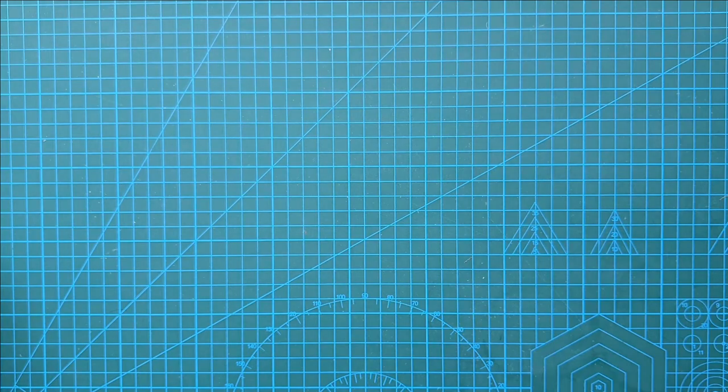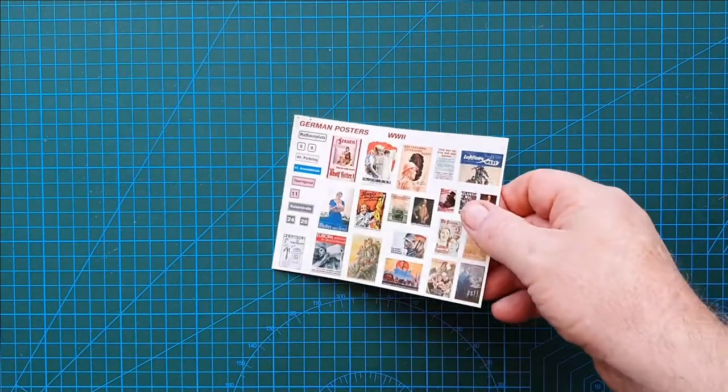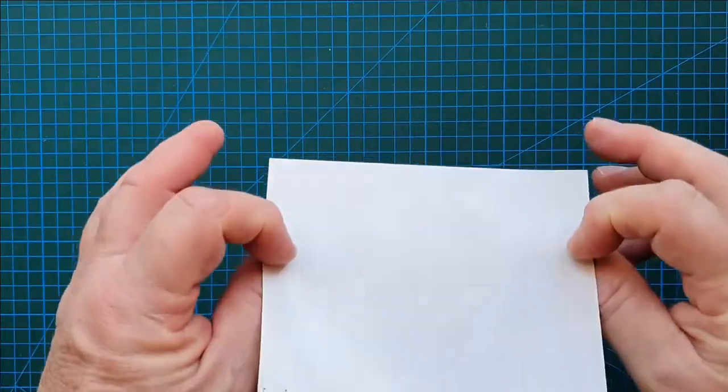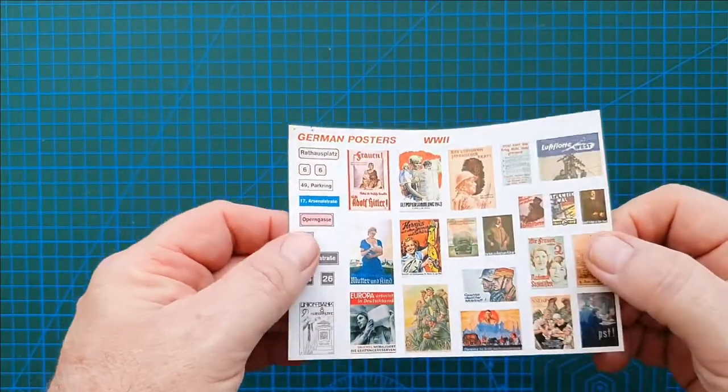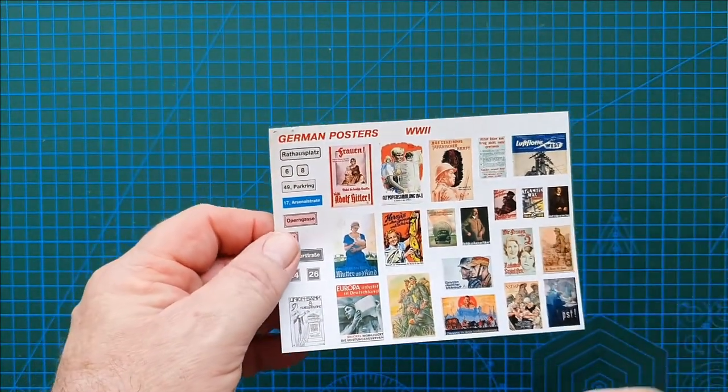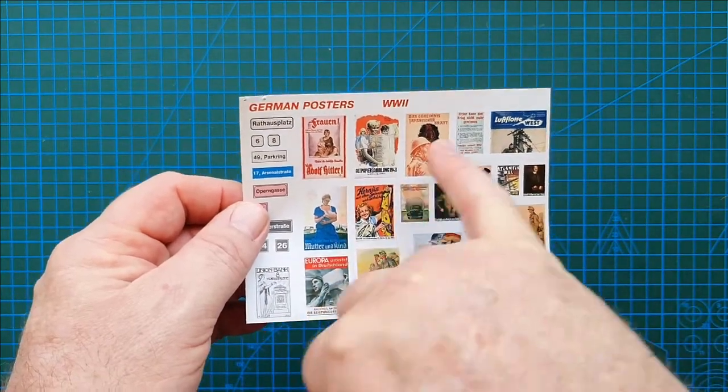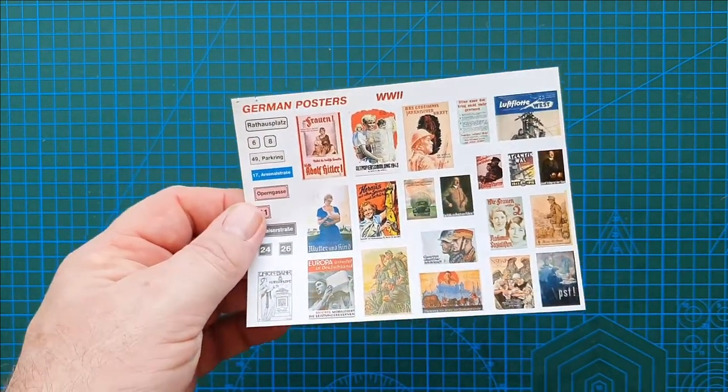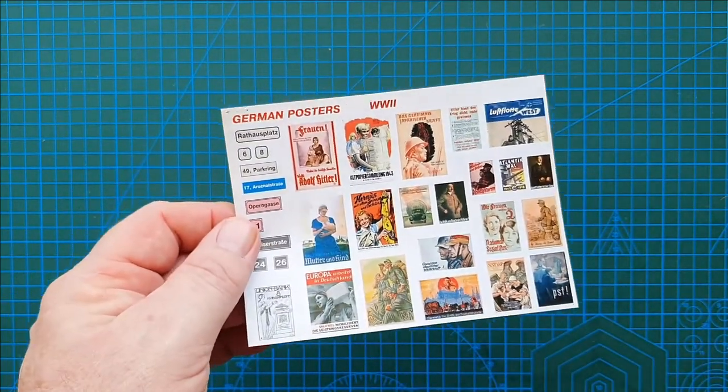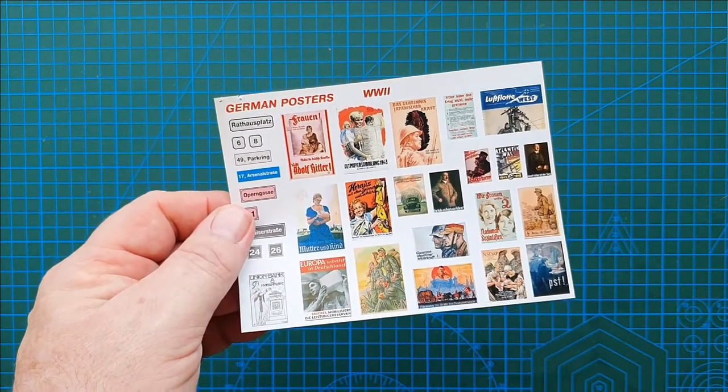So I did say these were decals. They're actually not. It's just a printed piece of paper, not a sticky piece. Standard German propaganda posters from World War II.